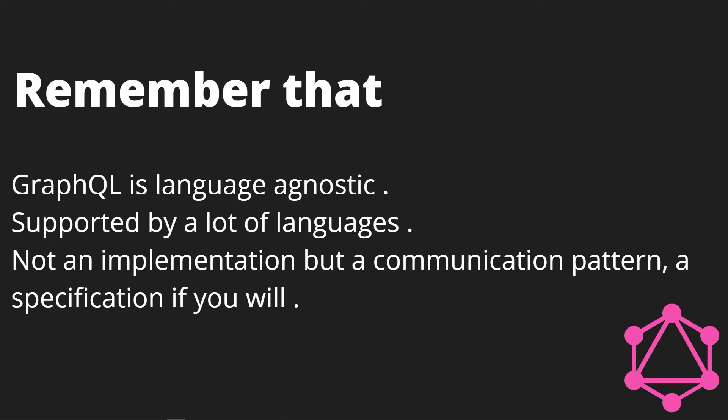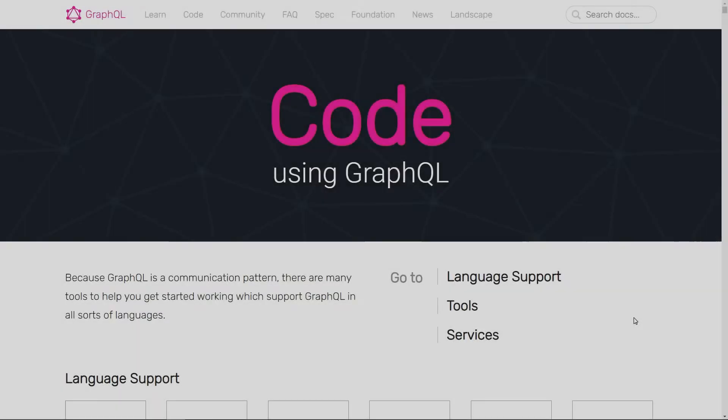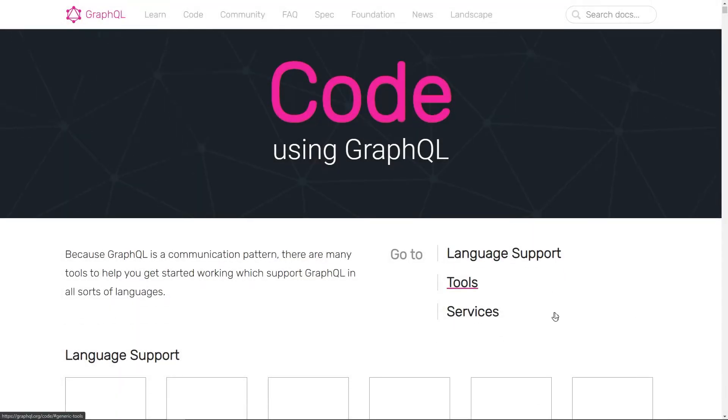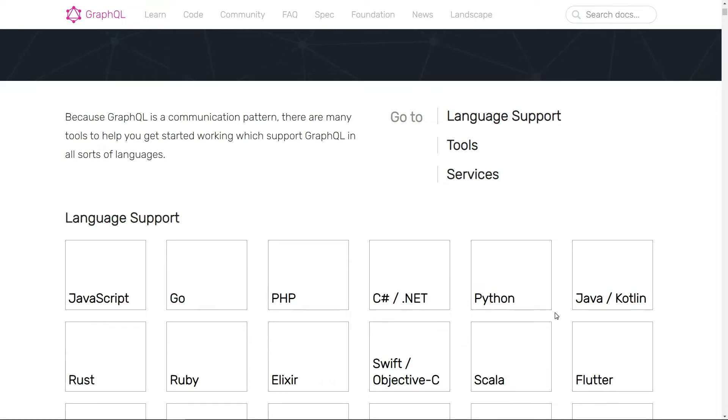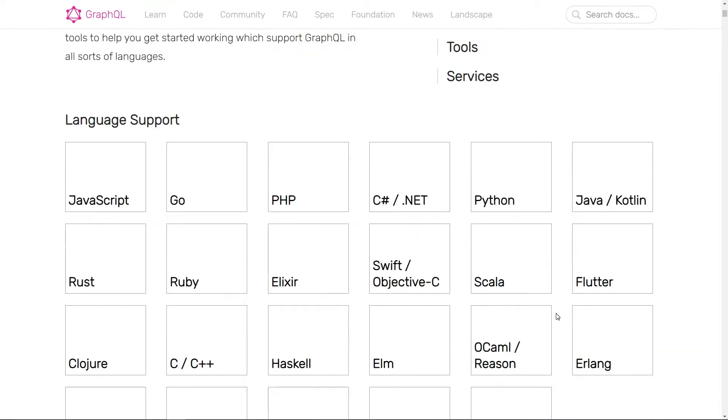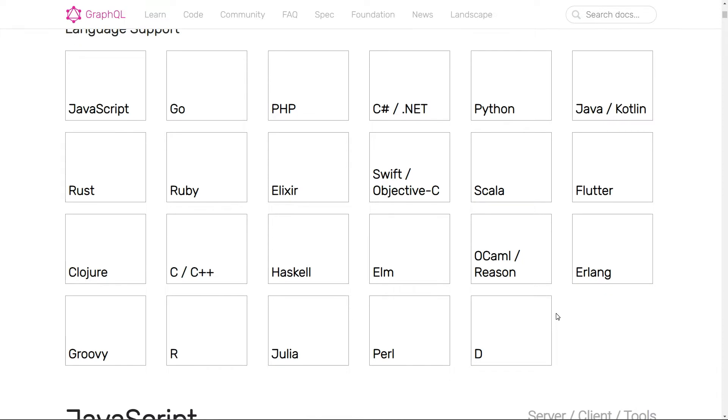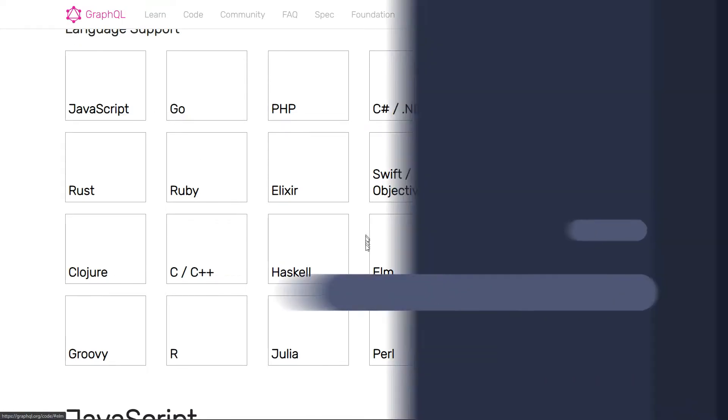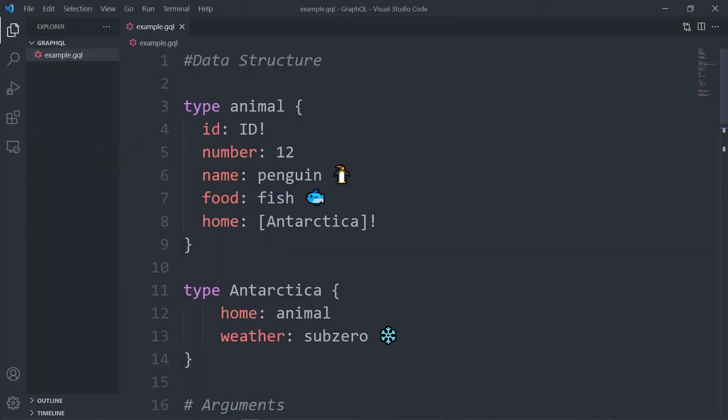GraphQL is language agnostic, which means it's supported by a lot of languages. I want to mention that GraphQL is not an implementation but rather a communication pattern or a specification if you will. So in order to put GraphQL to action, we will need some services and tools to help us doing that. This is the official website for GraphQL. If you take a look here below, you will find that the language support for GraphQL is huge - JavaScript, Go, PHP, C#, Python.